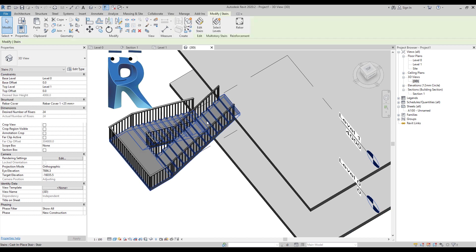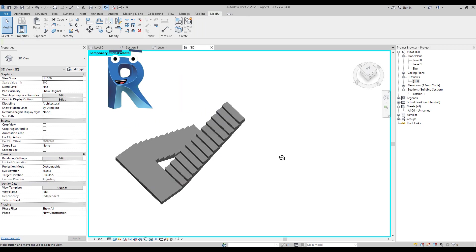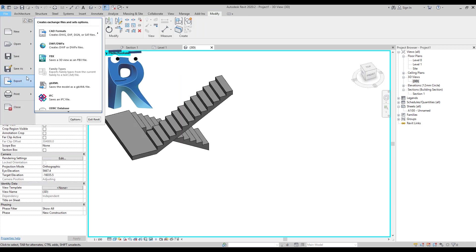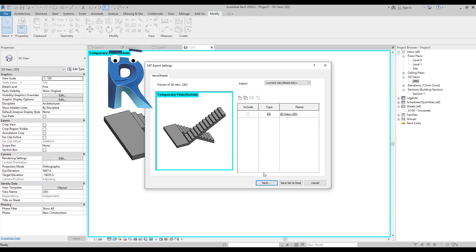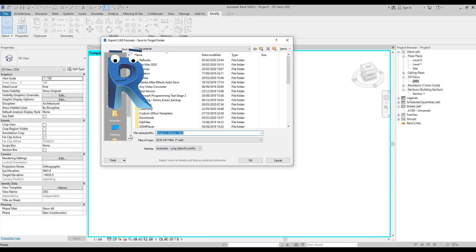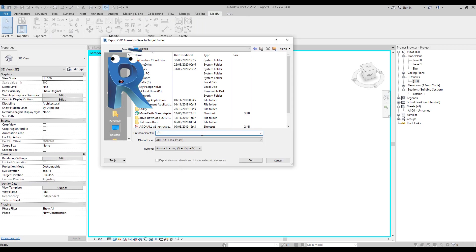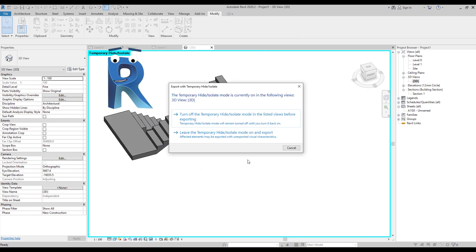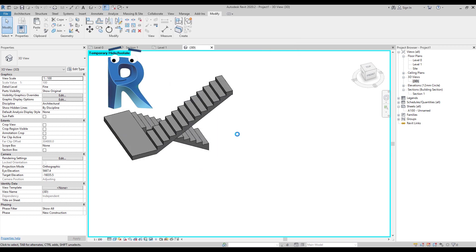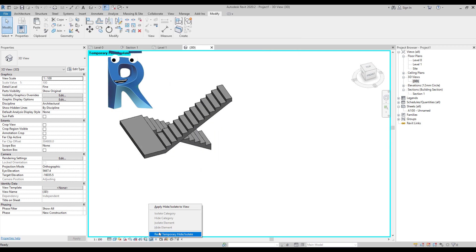Let me suggest a workaround. We create the stairs and the landing. We isolate it, and we export it as a SAT file.